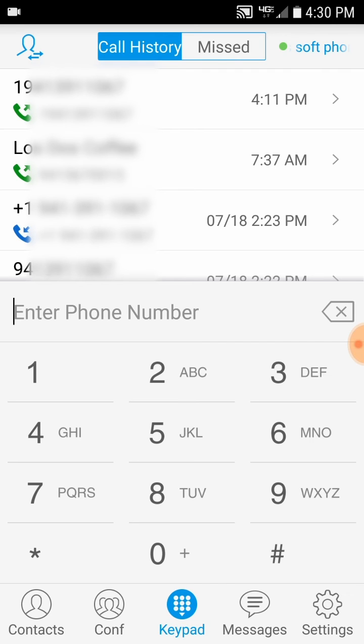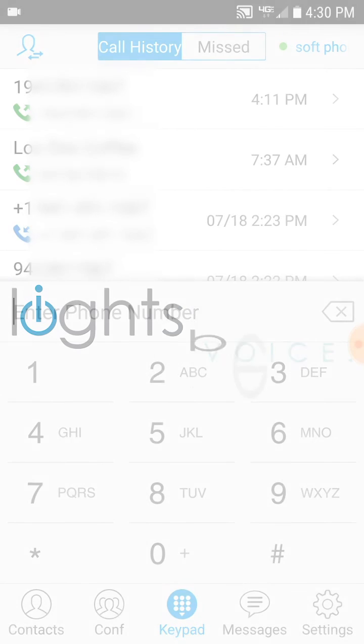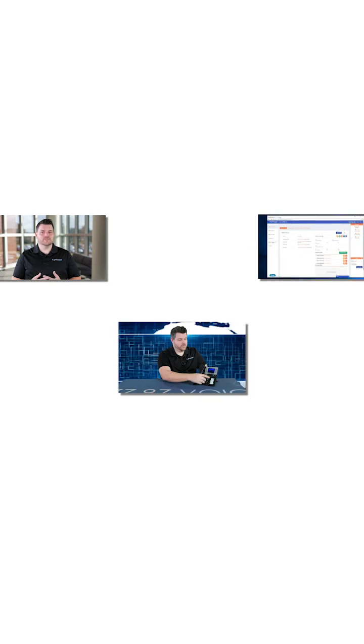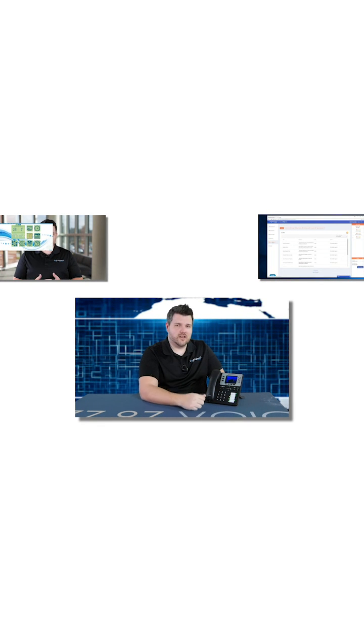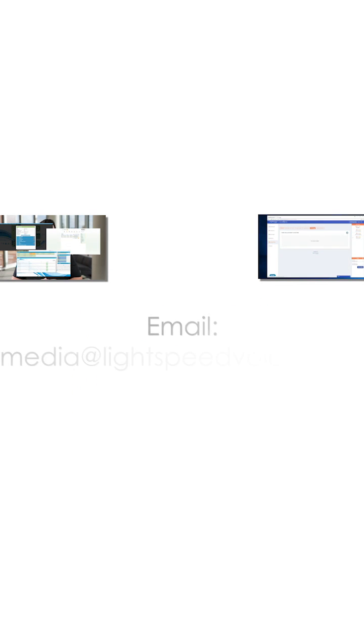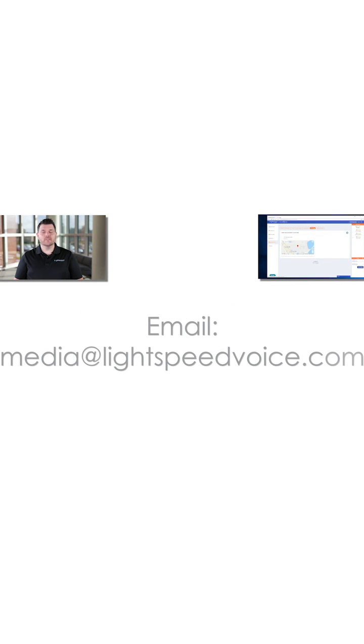This has been setting up the Grandstream Wave application, and thank you for choosing Lightspeed Voice. One of the main goals of Lightspeed Voice is to always provide you with the necessary tools to succeed. If there's a job aid or video you'd like to see in the future that could benefit you or your staff, please send us an email to media at LightspeedVoice.com. Thank you.